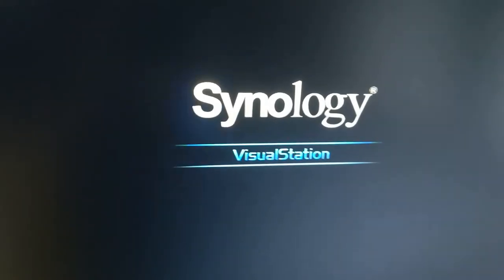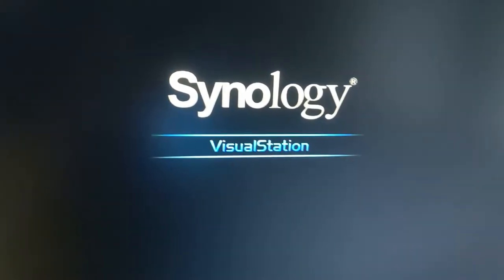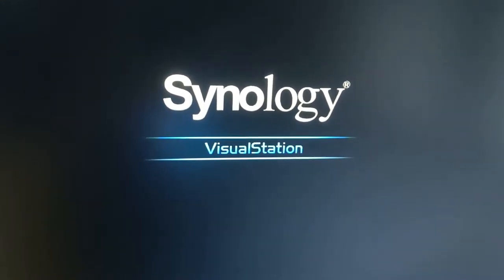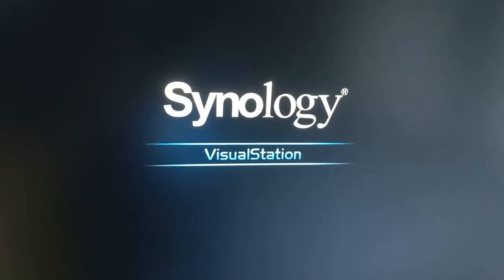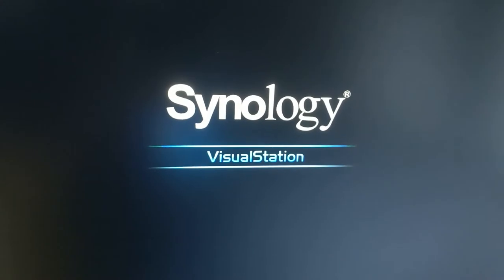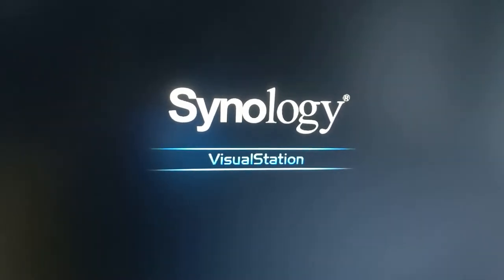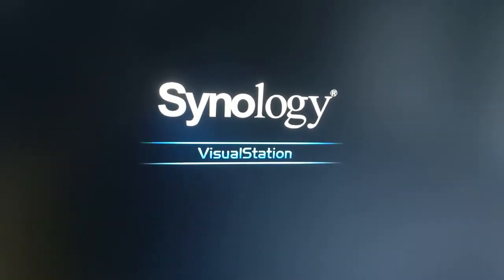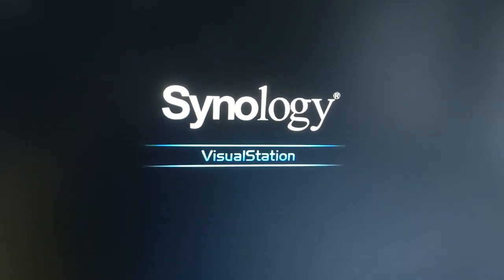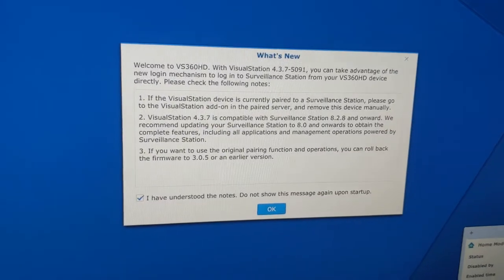Alright, it is rebooting now, so I'll go ahead and pause it again, but it's still working.